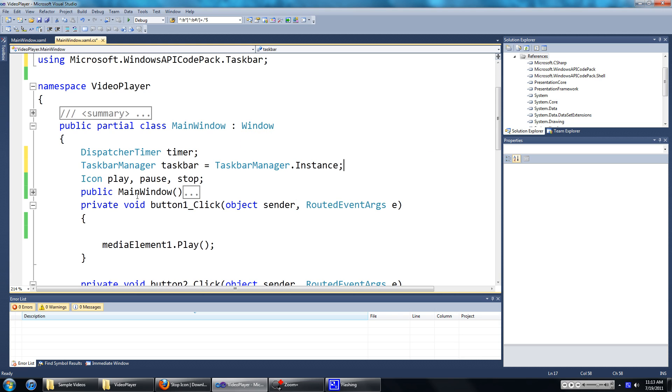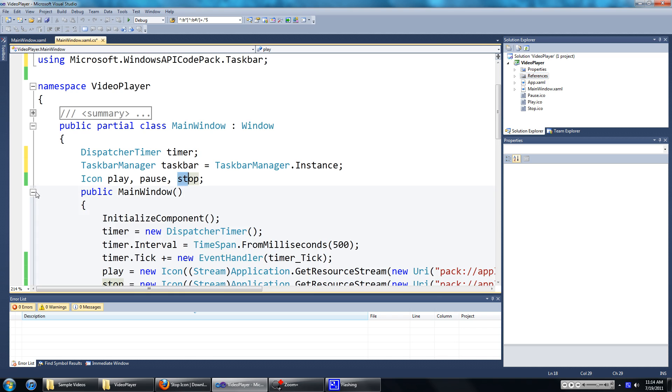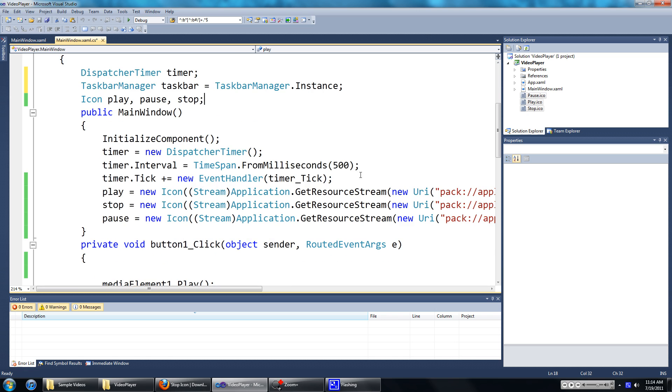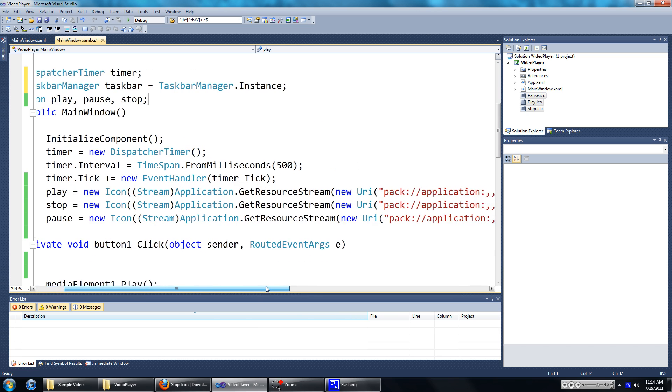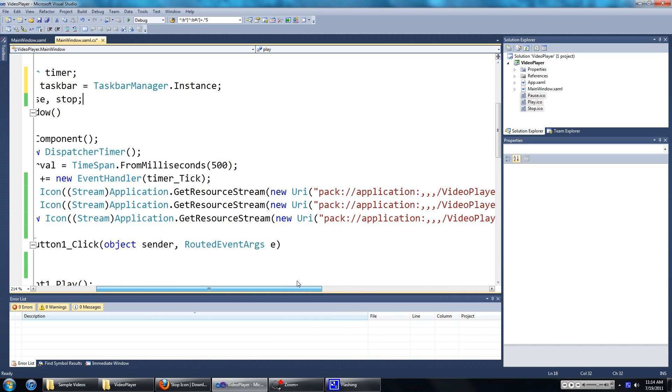Now I've also set up three icons called Play, Pause and Stop. This is just getting the icons from my references down here. This isn't a tutorial on how to do this, so here's just the code if you don't know how to do it already.